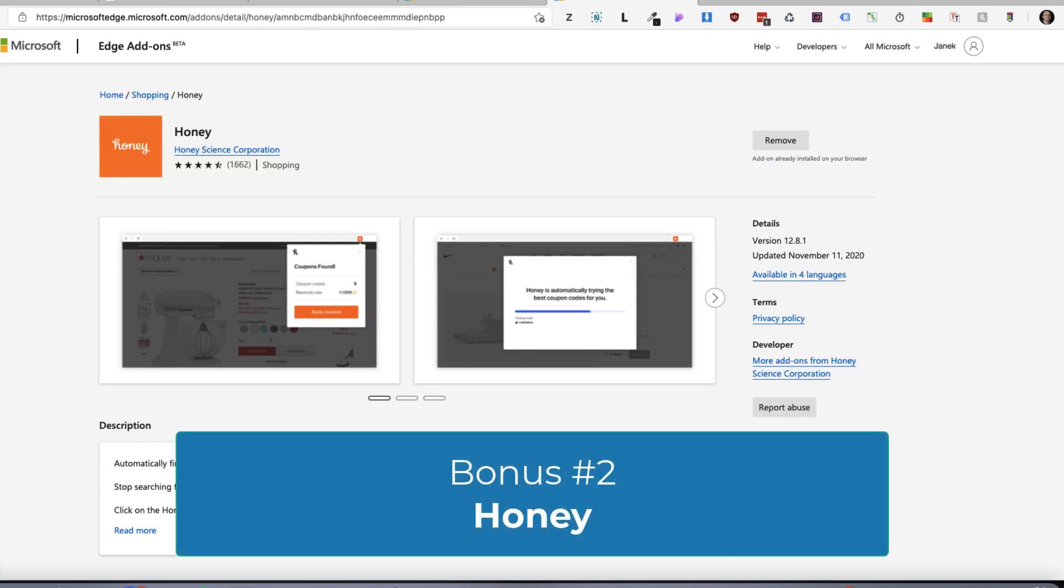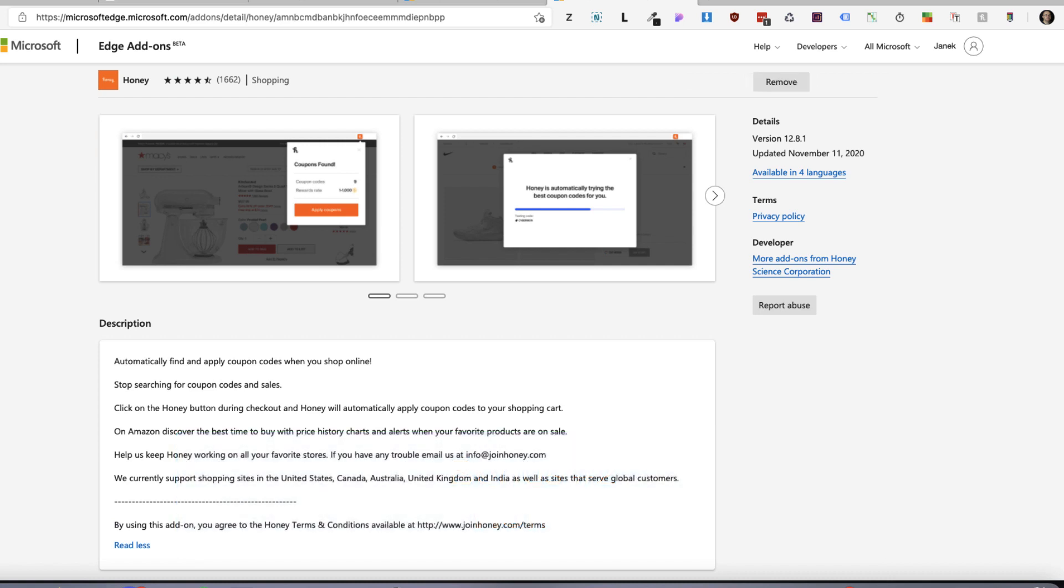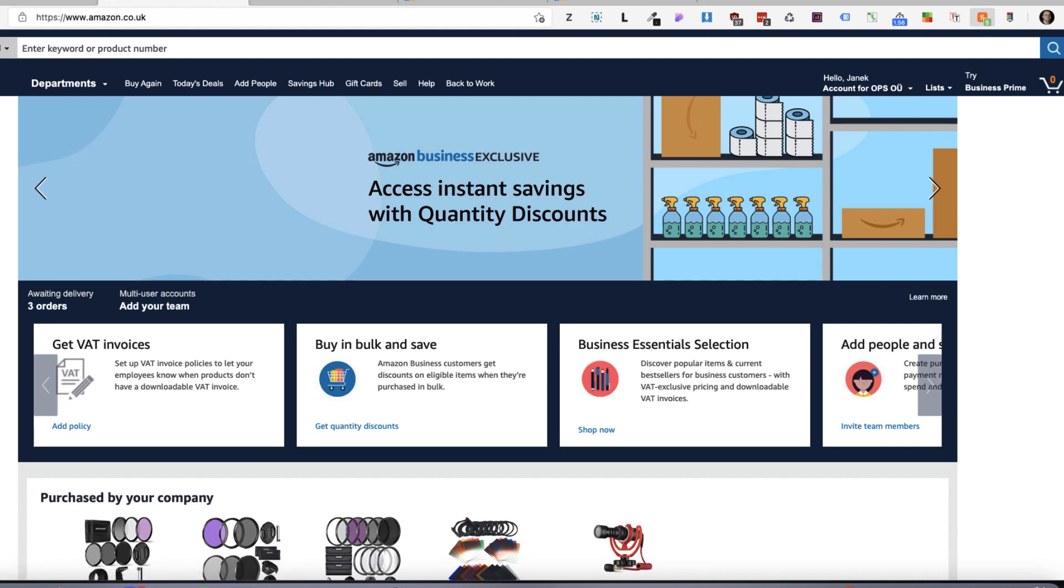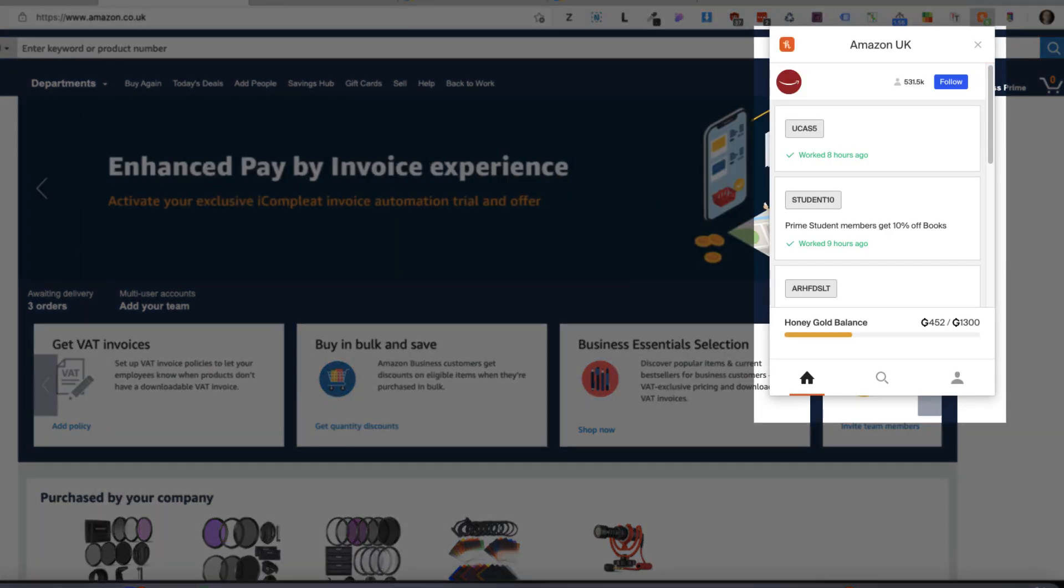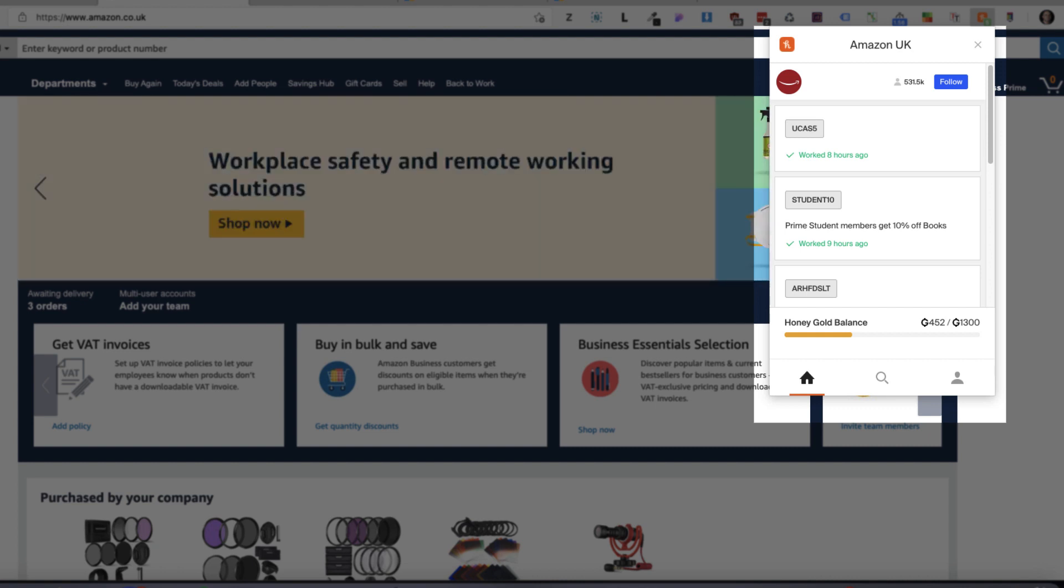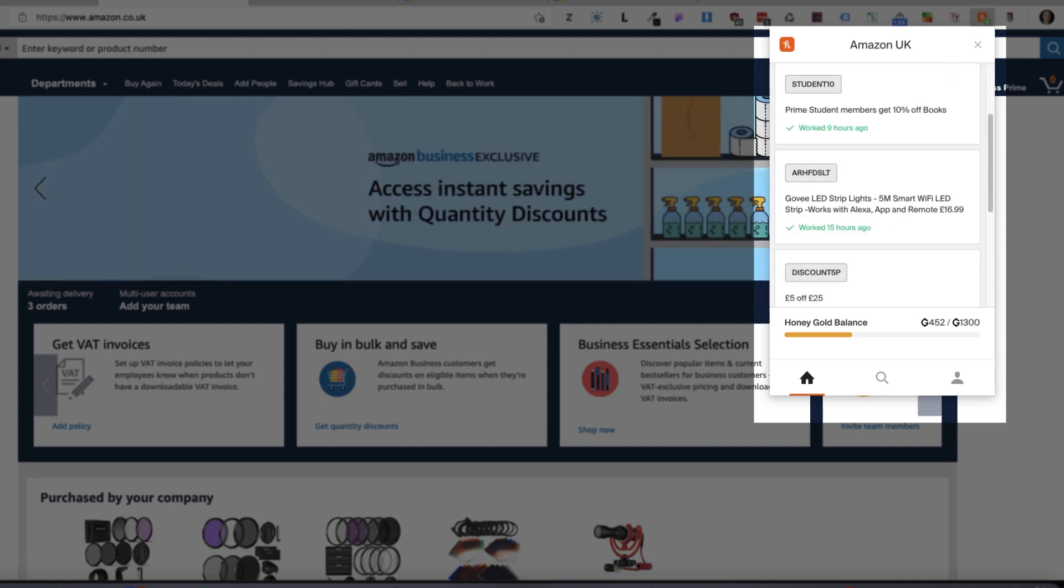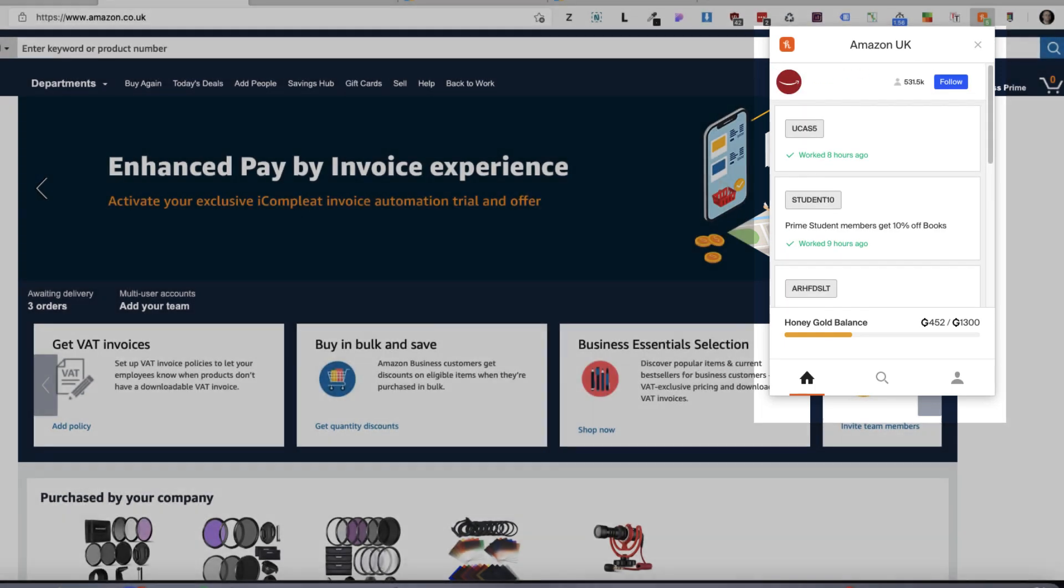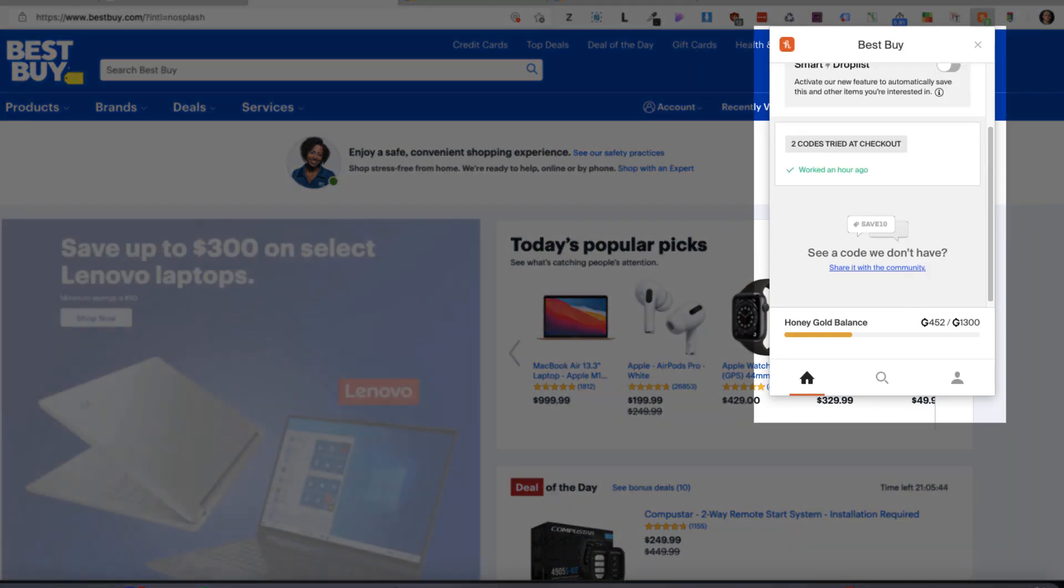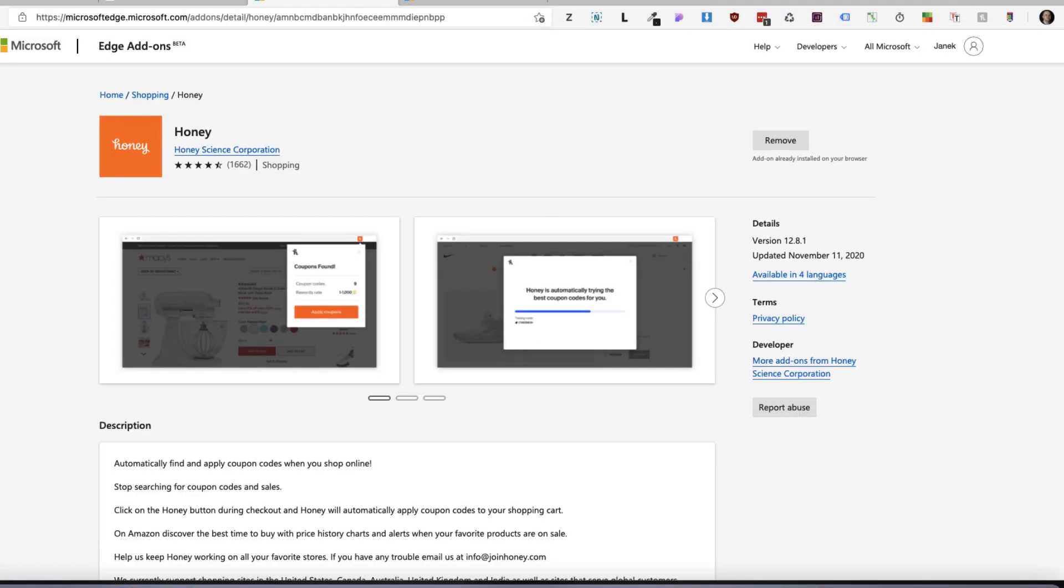Last bonus extension I'm going to show you today is called Honey. What will it do for you? If you shop online, it will find the coupon codes for you and automatically applies them for you. For example, if I open up the Amazon page here and click on the honey icon, it tells me that this coupon code worked eight hours ago. If you're using this coupon, it will give the prime student members 10% of the books and so on. As you see, a bunch of codes here. If I go on a Best Buy site, open it up, it tells me that two codes tried at checkout that worked an hour ago. So yeah, honey is sometimes really useful if you're shopping online.